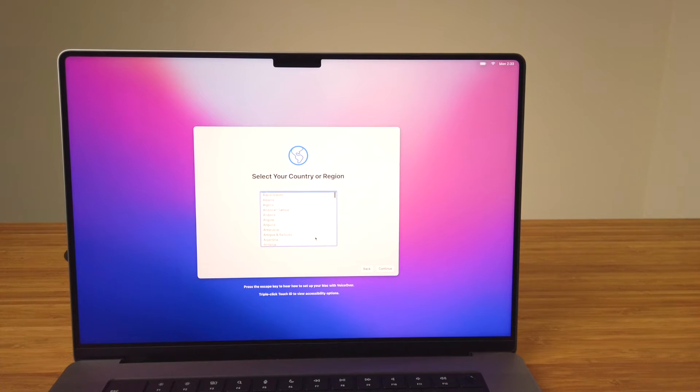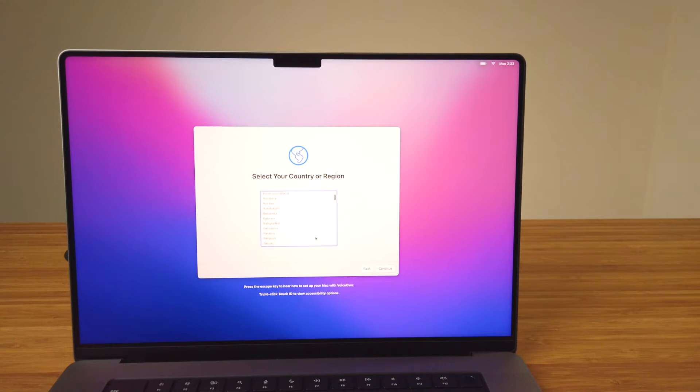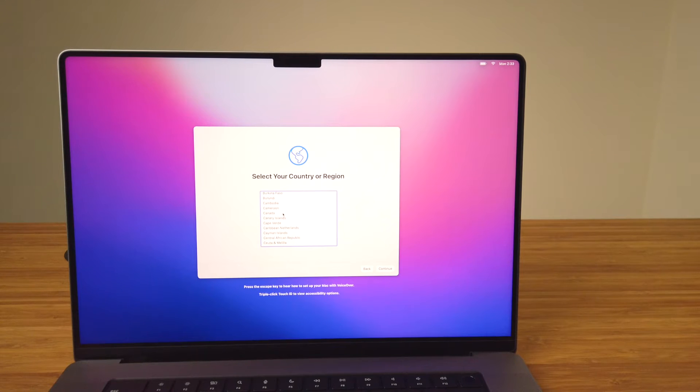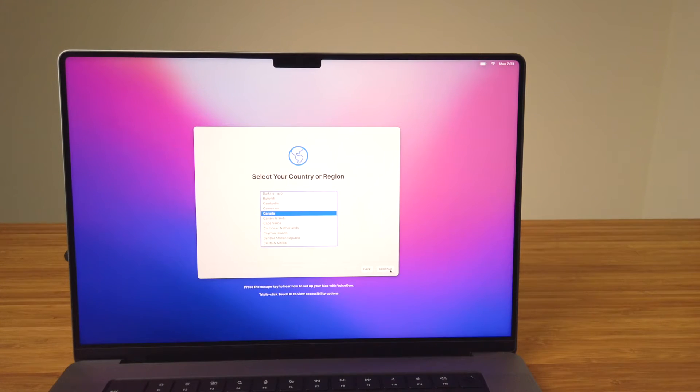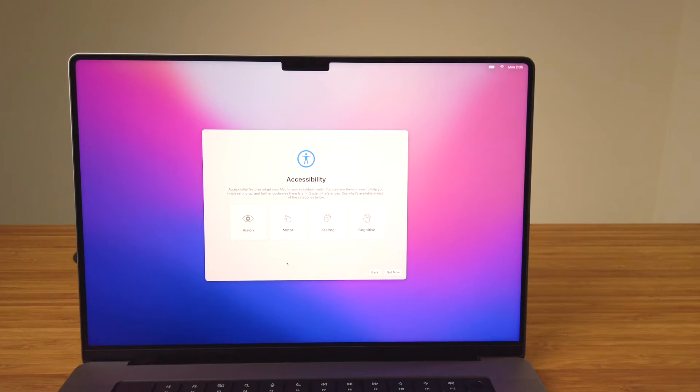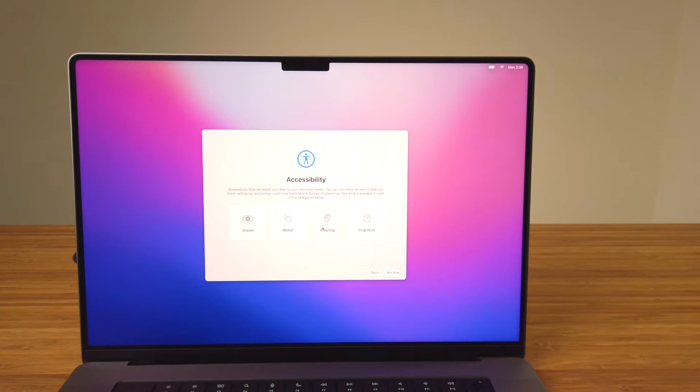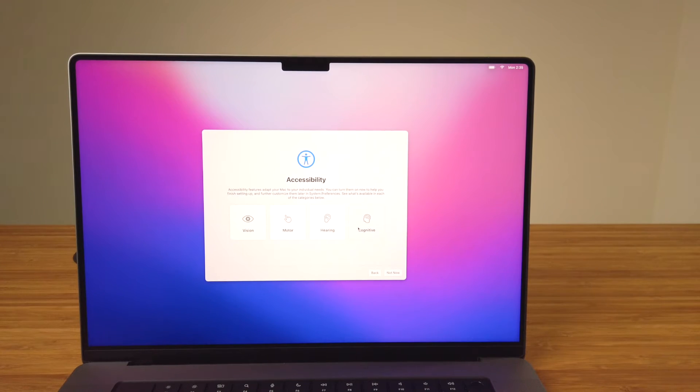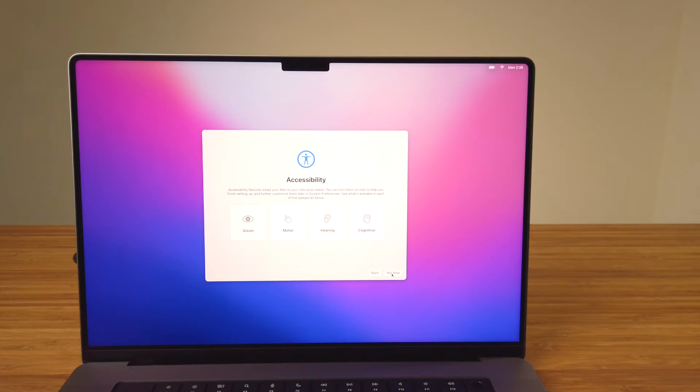On the accessibility step, there are four settings to choose from which enable features based on the needs of the person using the computer: vision, motor, hearing, or cognitive. If you'd like to set this up later you can do so in System Preferences, or if it doesn't apply to you, you can click on Not Now in the lower right.